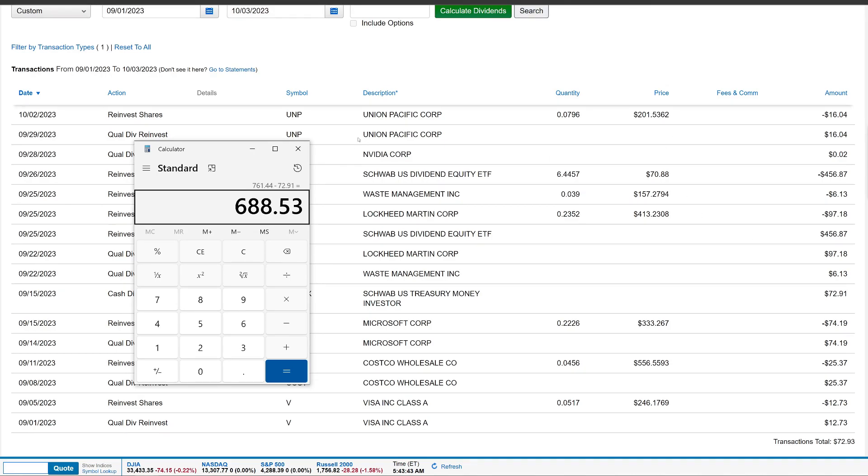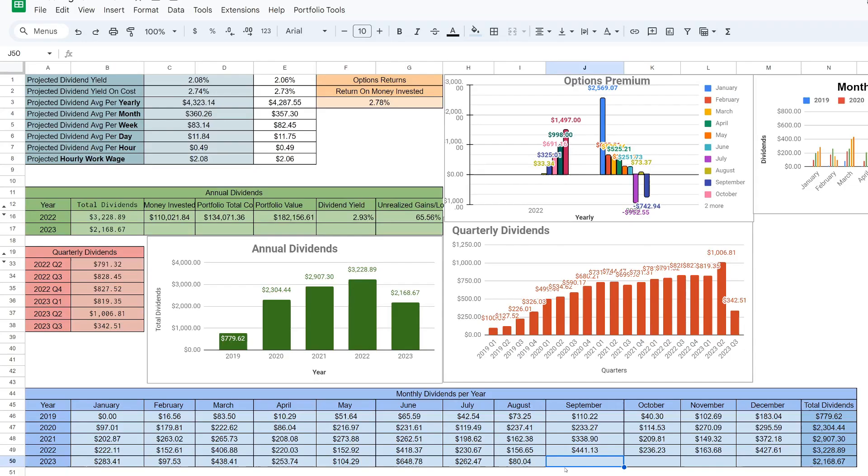So $72.91. Let me know if you guys think I should include it. I just want to go ahead and just include only dividend payments there. But total we collected for the month was $688.53. So let's go ahead and jump back into the Google sheets and we can add this to our spreadsheet and see the projections go up or the dividend amount. So I'll see you guys over there.